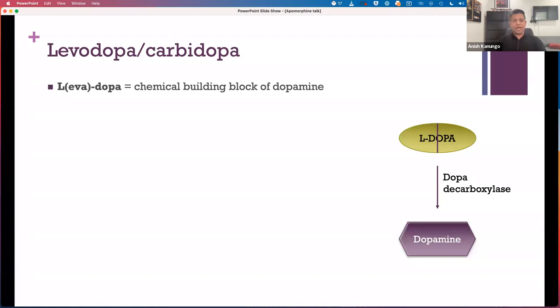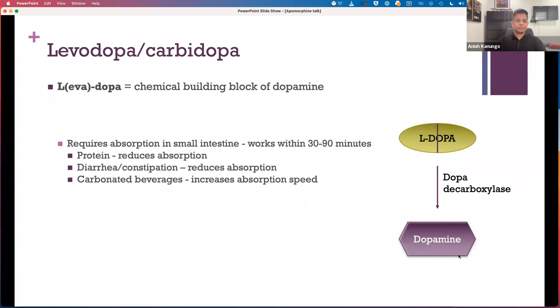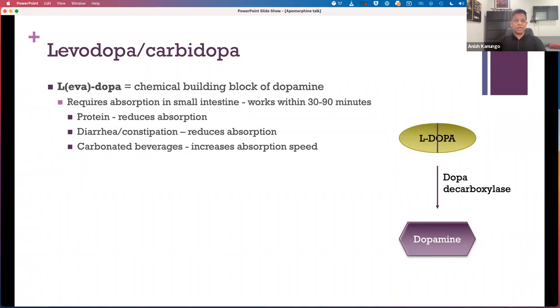Starting with a little bit of background into how levodopa actually works: levodopa is the chemical building block of dopamine. When you take this medication, it gets absorbed in the small intestine, gets into the bloodstream, and advances up into the brain where an enzyme called dopa decarboxylase converts this building block into dopamine. Absorption typically takes between about 30 to 90 minutes before the medication starts working. Protein taken together with the levodopa pills will reduce its absorption, but so will changes in gastric motility — diarrhea or constipation can both reduce absorption.